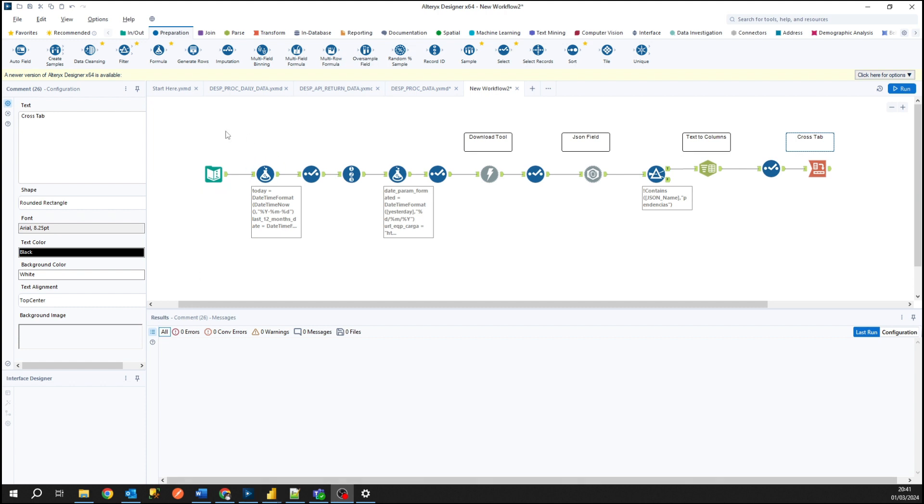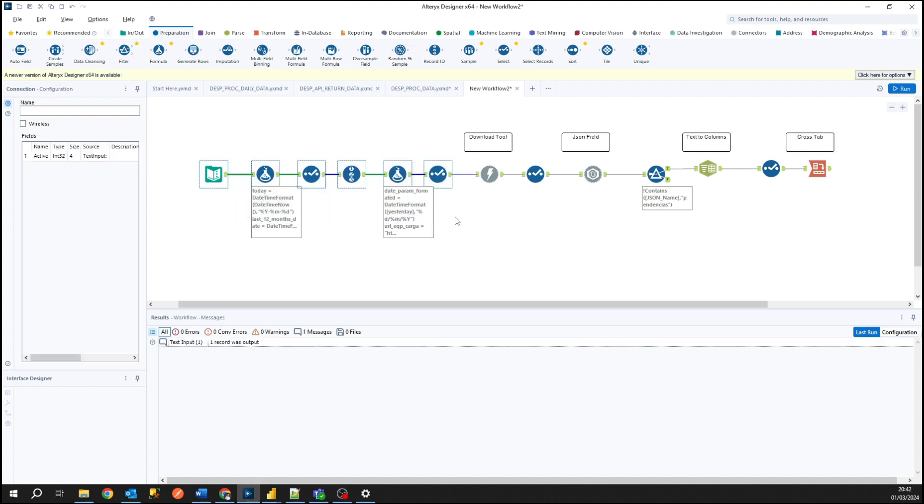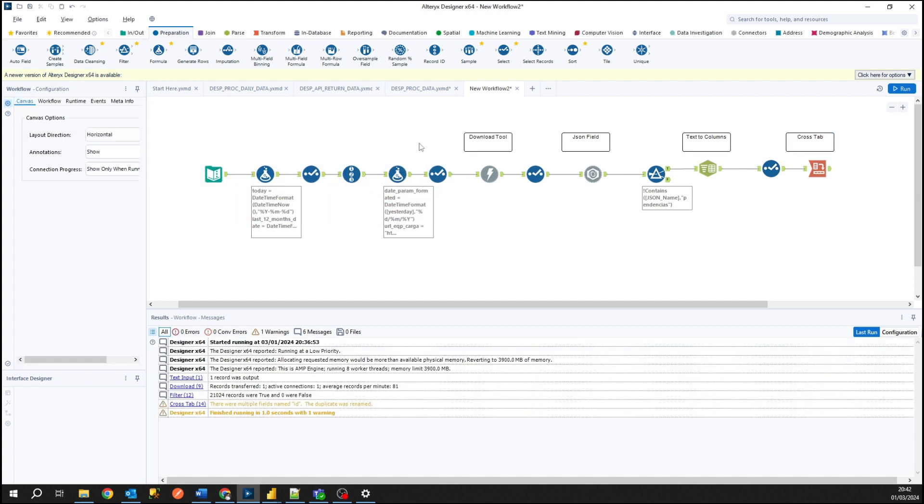Here in the canvas in Alteryx I'm showing you the workflow that I have developed to connect to an external API and here I already have some tools that in the previous videos I have already explained to you.